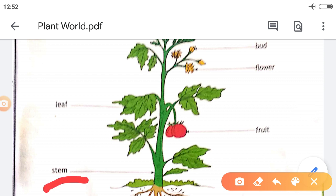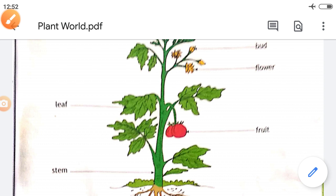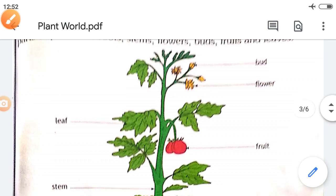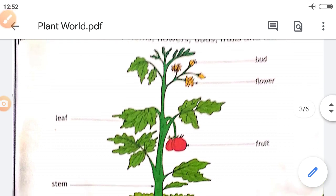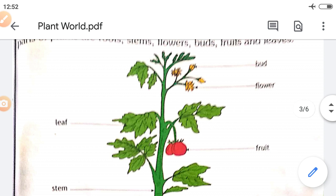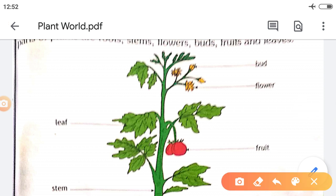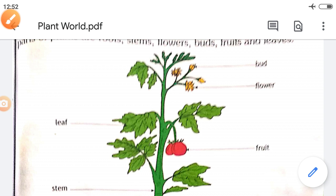The next part is the stem. The stem gives support to the whole part of the plant body. Next is the leaf. The leaf is the kitchen of the plant — it prepares food for the plant.